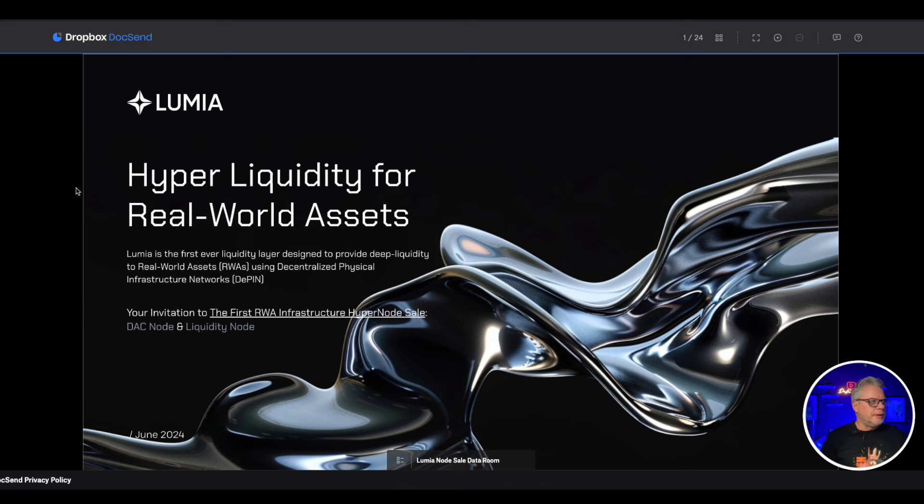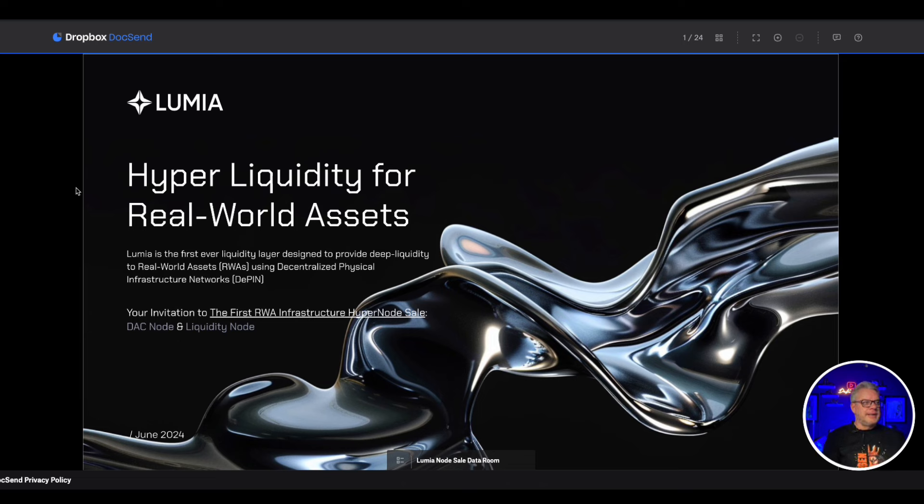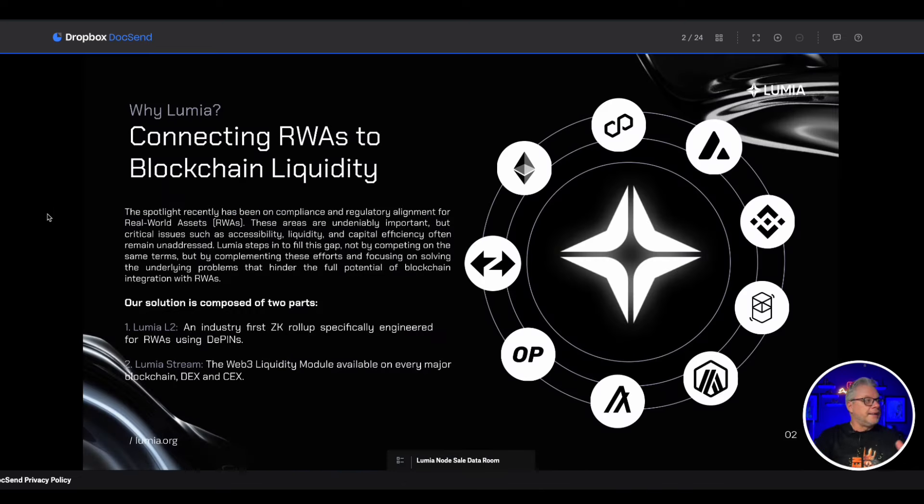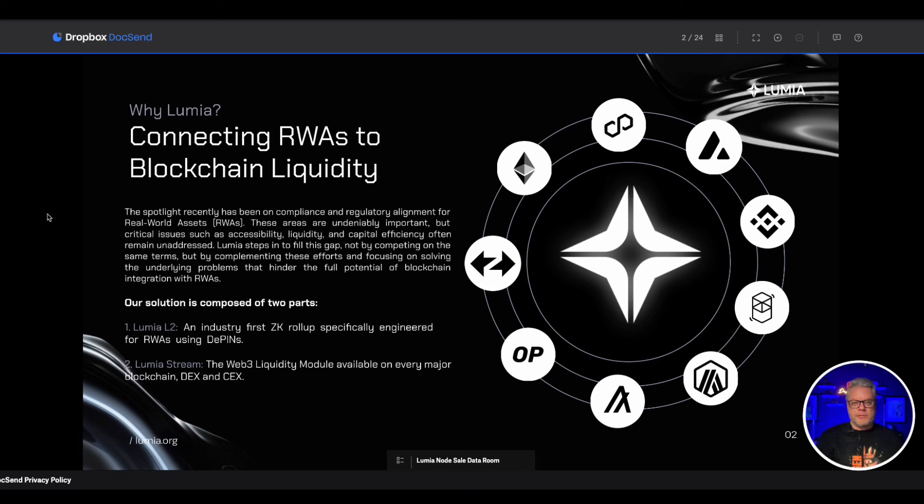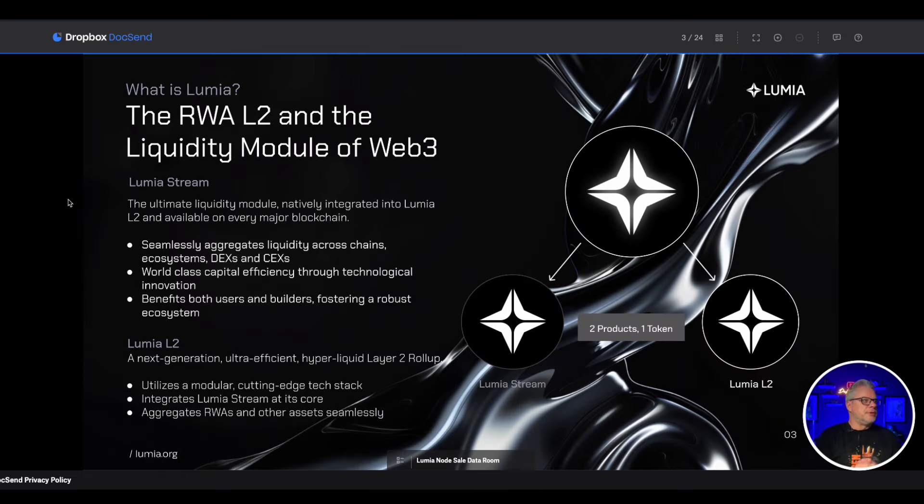Now what is Lumia? Lumia is the hyper liquidity for real world assets. Lumia is the first ever liquidity layer designed to provide deep liquidity to real world assets using decentralized physical infrastructure, connecting RWAs to blockchain liquidity, one of the massive problems that needs to be solved when it comes to RWAs, and Lumia hopes to solve that issue.